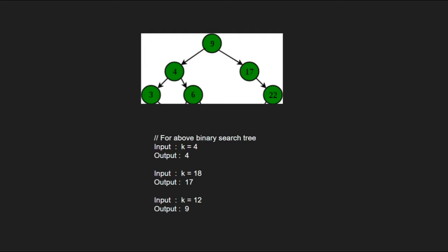If input is 18, then the output should be 17 as 17 is the closest element to 18. And if input is 12, then the output should be 9.